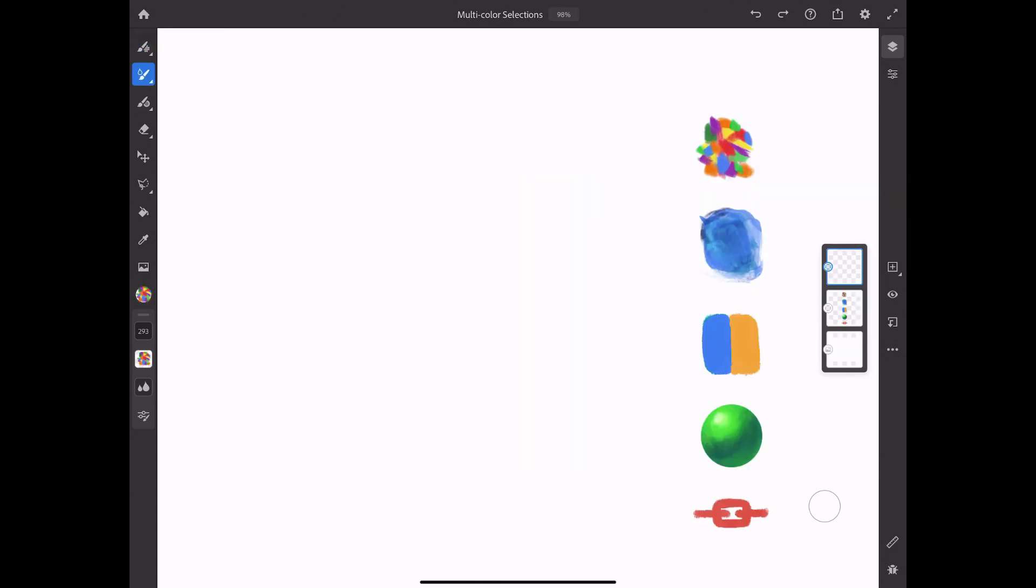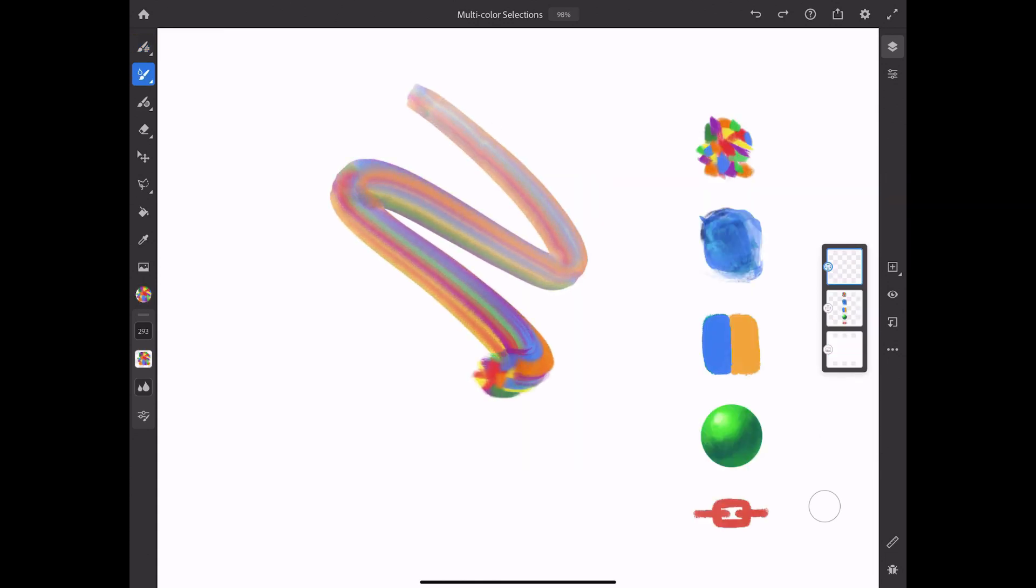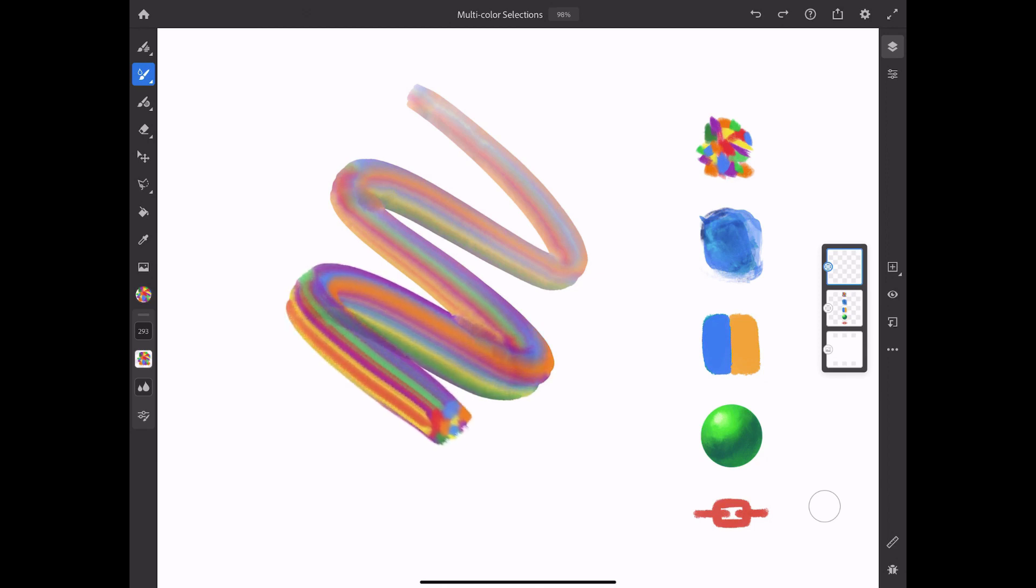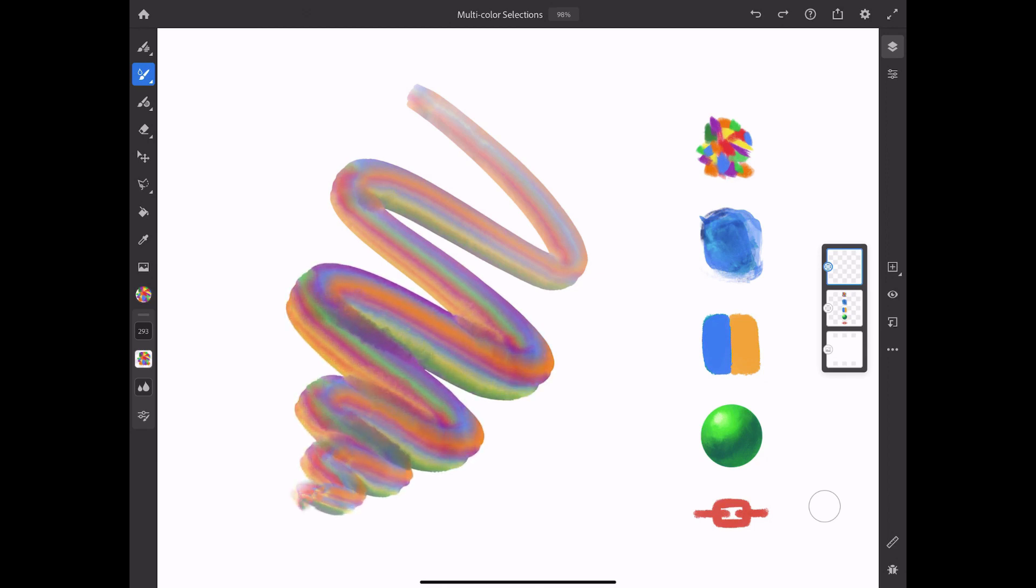Live watercolor brushes can even be used with this feature, as I mentioned earlier, which means you can paint with real, wet media using any number of colors at the same time.